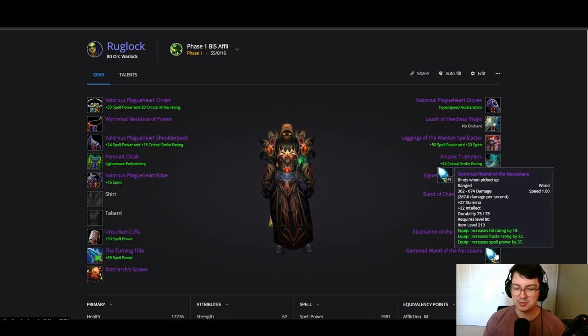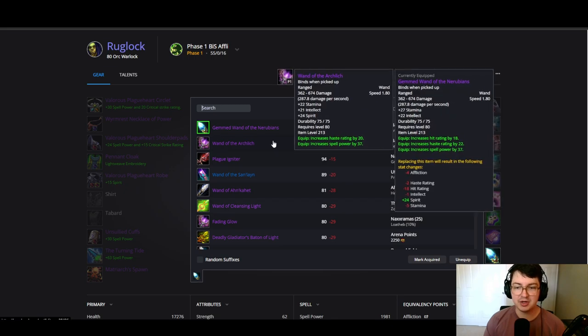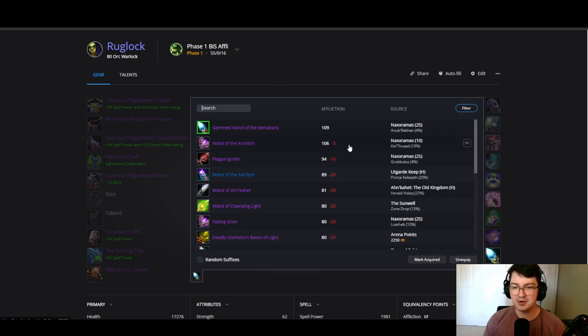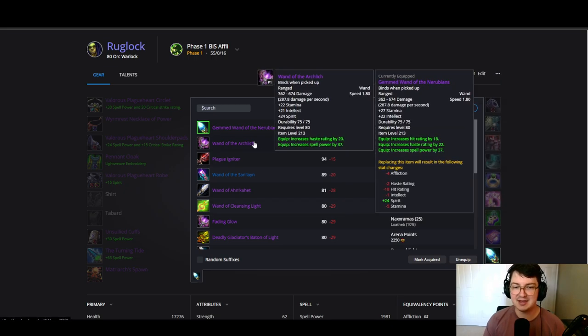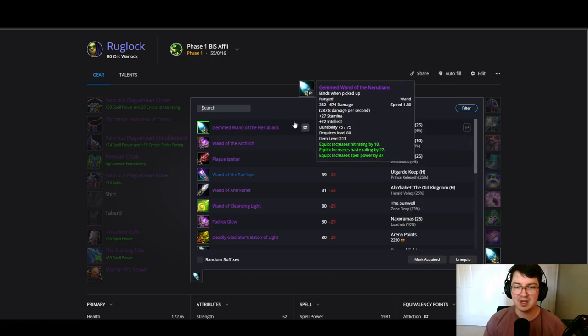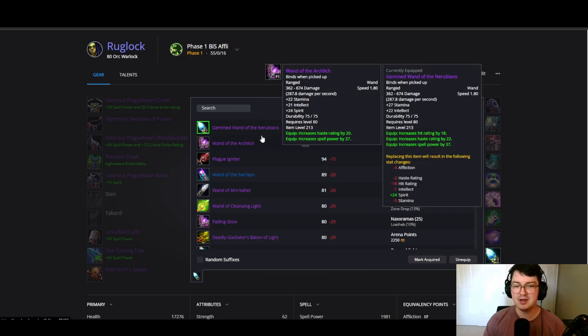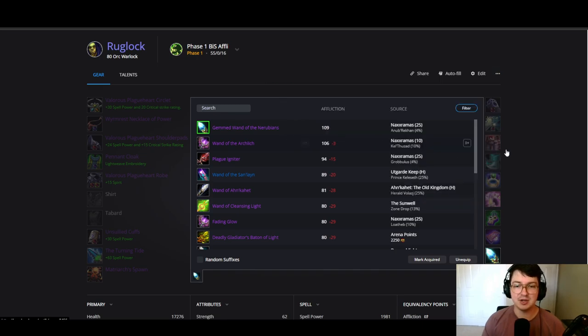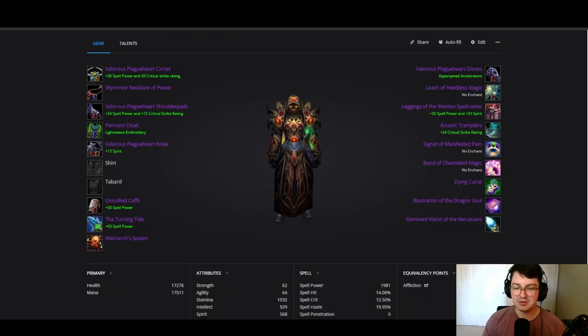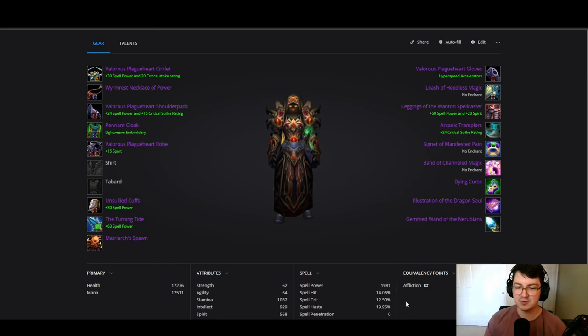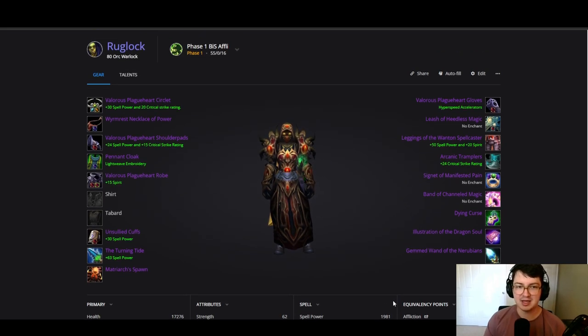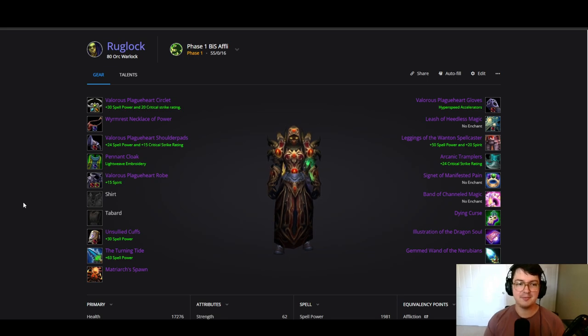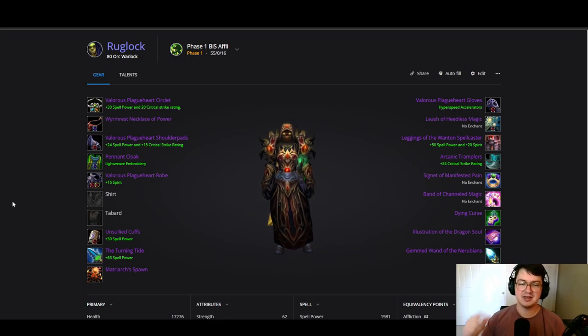Another alternative is getting the KT wand from Naxx 10. It might be a little bit easier to obtain for you than the Naxx 25 Nerubian hit wand, just kind of depends if you need hit or not. As you can see, this puts us right at the 14 percent hit threshold, so we are perfectly hit capped. And that is it, you're good to go, beautiful, done.